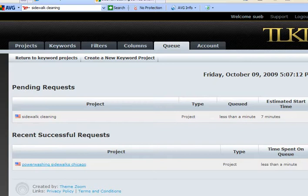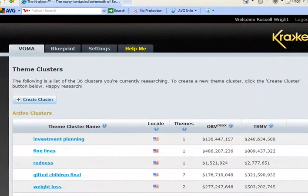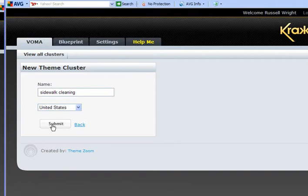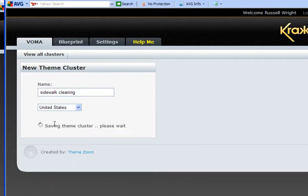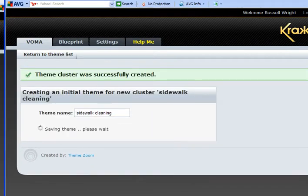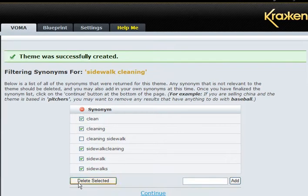I'm going to jump over to Kraken while this is running. For those of you advanced users who use both the advanced Kraken vertical market tool as well as the last keyword tool — log into Kraken, which is a more expensive tool. Go ahead and create a cluster: sidewalk cleaning in the US only. Save. Create. Notice that we're in Kraken now — you can tell by the logo. Deleting the stuff we don't want.